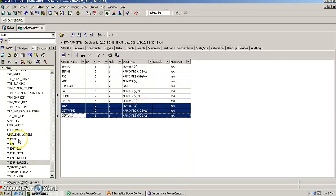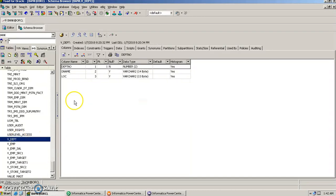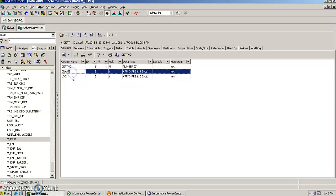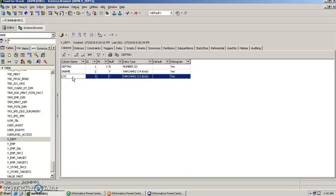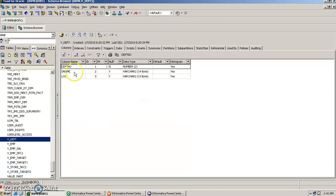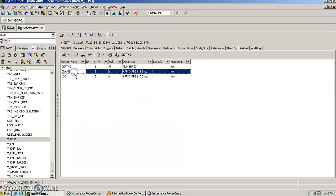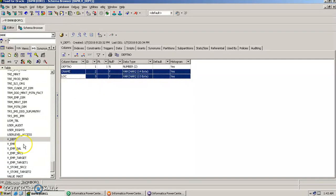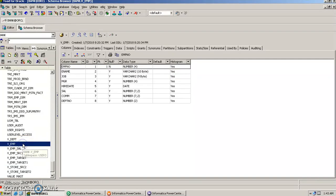We would like to bring department name and location from the V Department table, since those columns are present there. Serial number is a nullable column so we can leave it. The rest of the columns we will load directly from VM. Let's see how it works in Informatica.